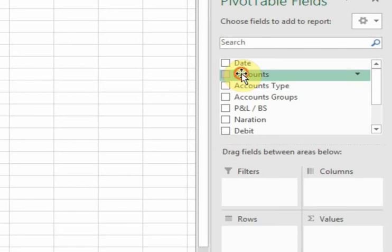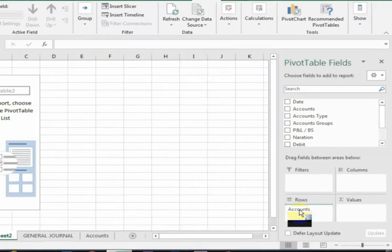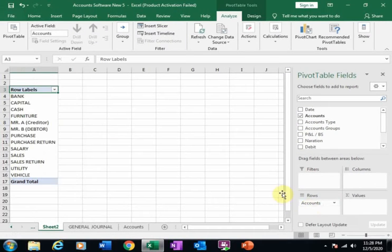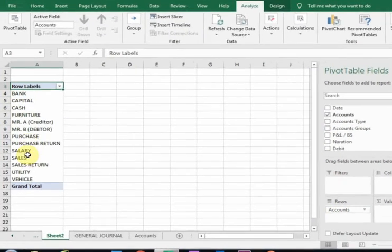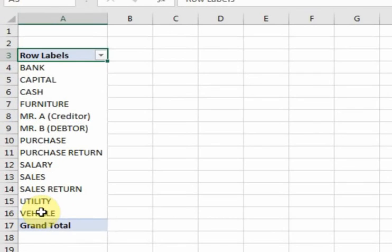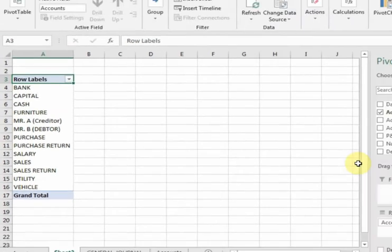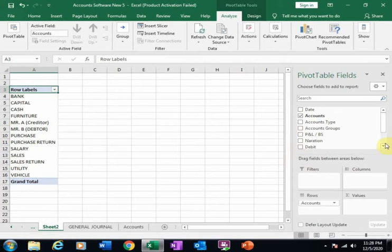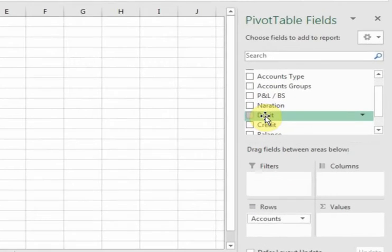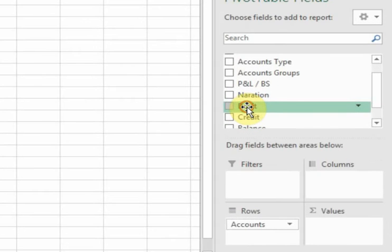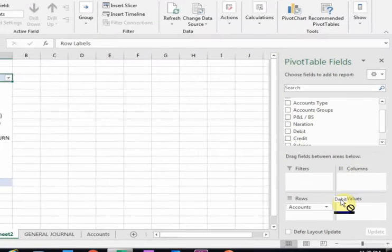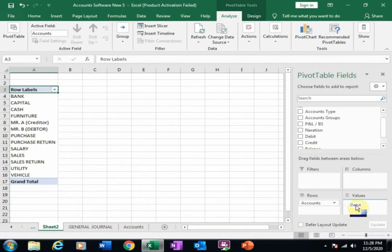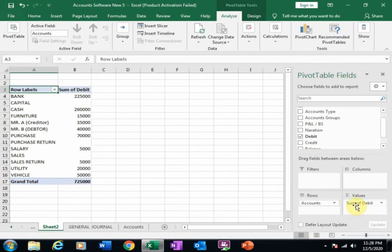Drag the accounts into the row area. It will display all the chart of accounts. Now drag debit into the sum value area. It will display the debit amounts.